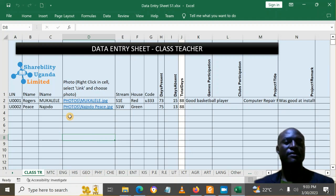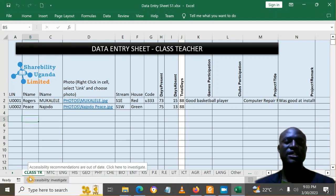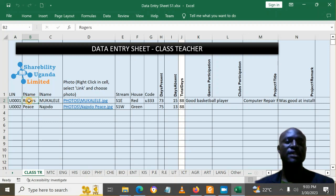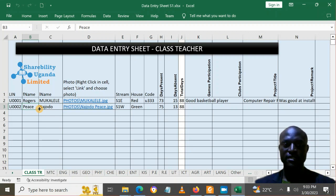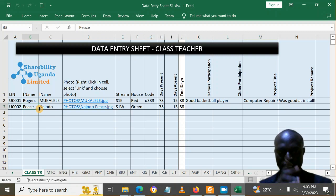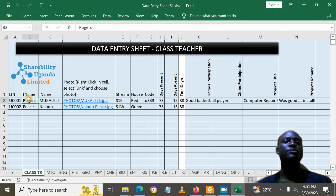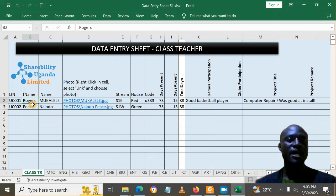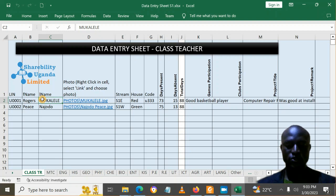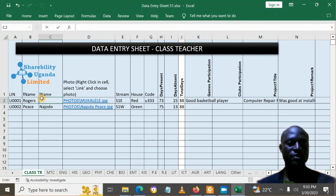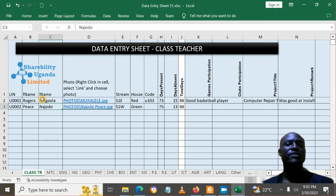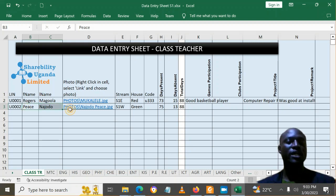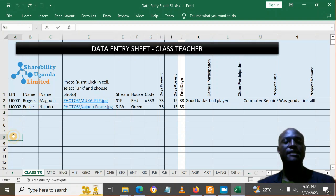Inside, it will open the first tab, which is the class teachers tab. In this tab, the class teacher is supposed to put in the names of students. For example, I can put in a student — this is Rogers Magola. You can change these names and put in more names here as a class teacher.